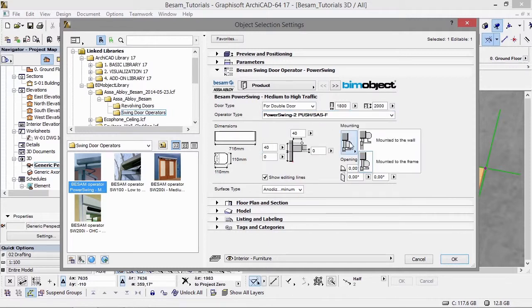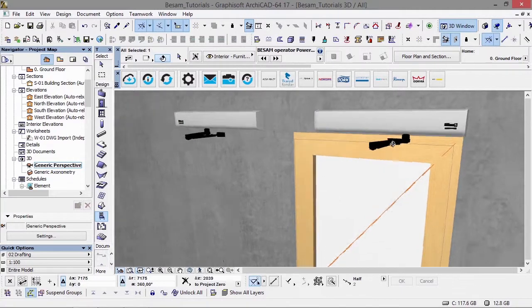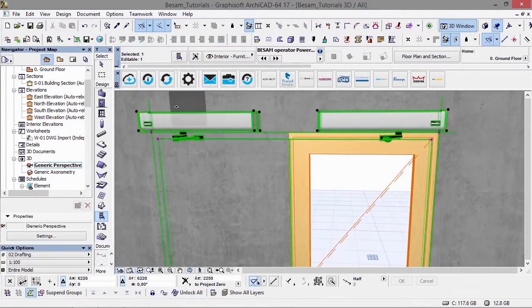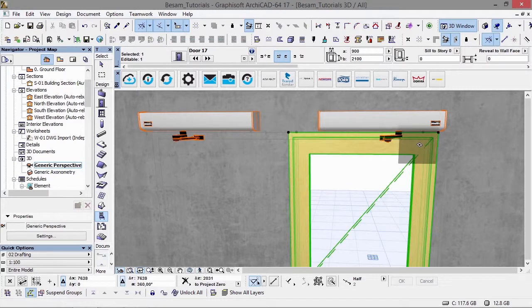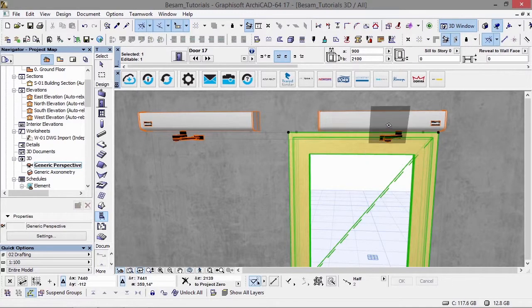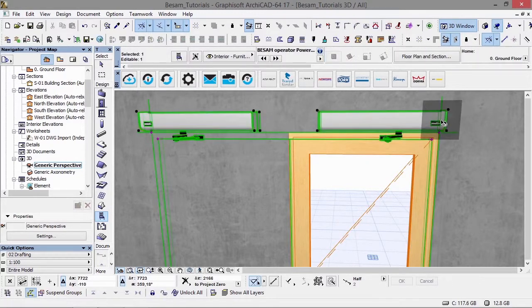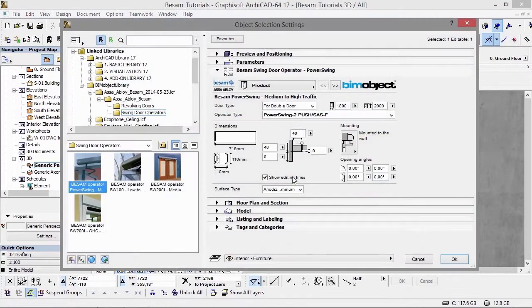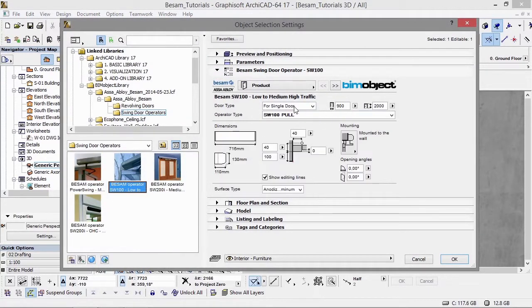We also have openers for double doors, as you can see here. We can turn this into a double door as well. They can be freely placed and positioned onto any type of door.